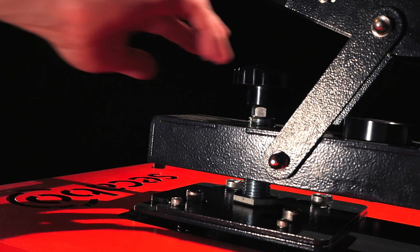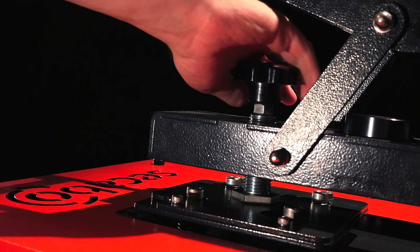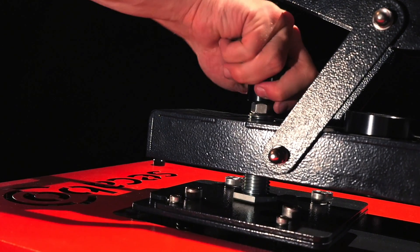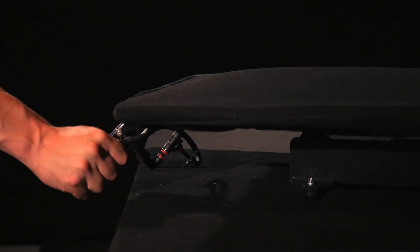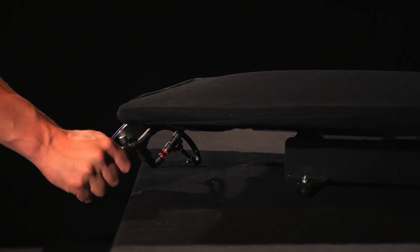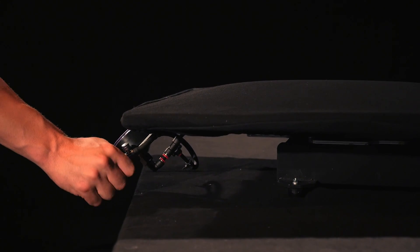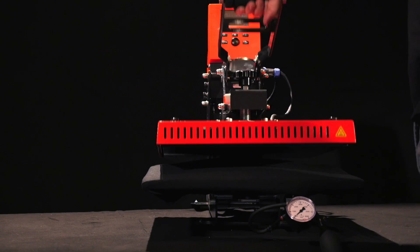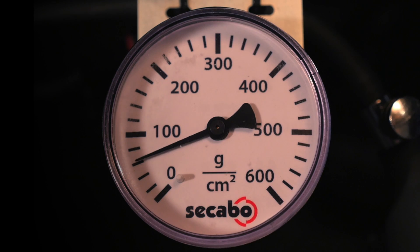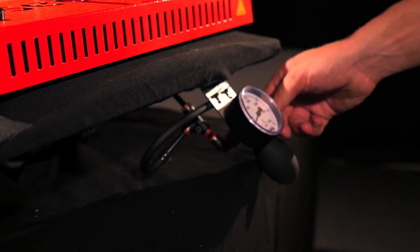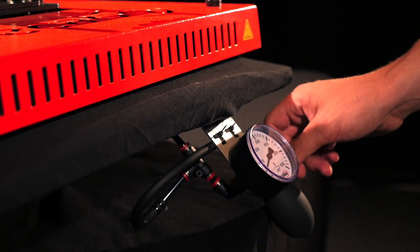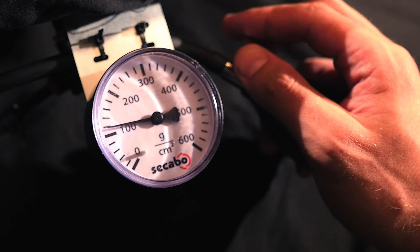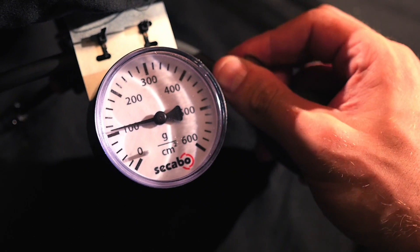The contact pressure is configured via a large hand wheel located at the upper side of the heat plate. When the heat press is closed, a manometer reliably displays the current contact pressure in grams per square centimeter. Further fine tuning while pressing is possible via the inflation bulb and a release valve.